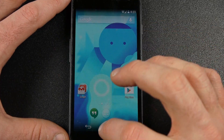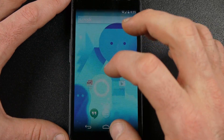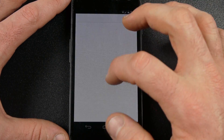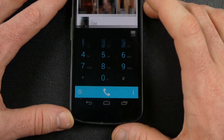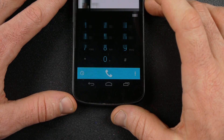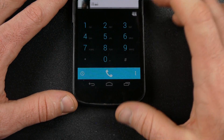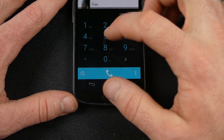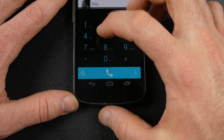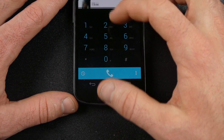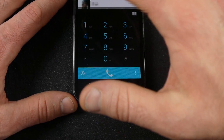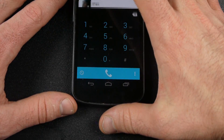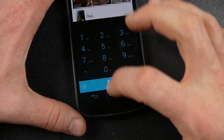Let me show you the dialer real quick as well. Whenever you put in numbers, it starts showing your contacts above, and you can just click on them and it will call those people for you.